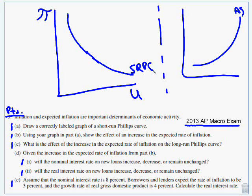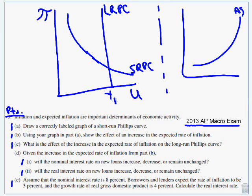Now it doesn't ask us to show the long run, but I'm going to do it anyway because it gives me a comfort level. I'm going to put full employment right there and fill in zero just to remind me. Draw a correctly labeled graph — boom, one point.